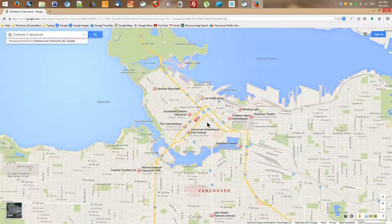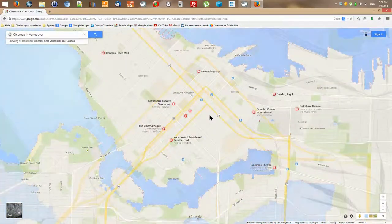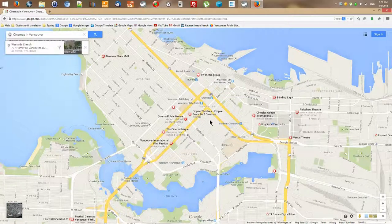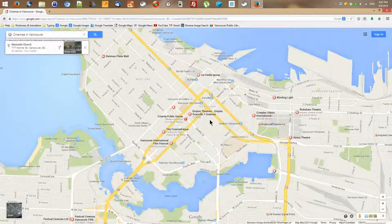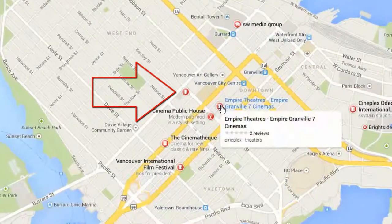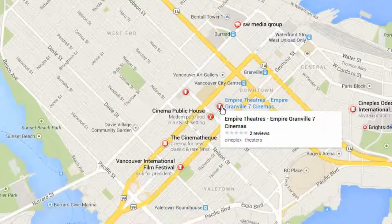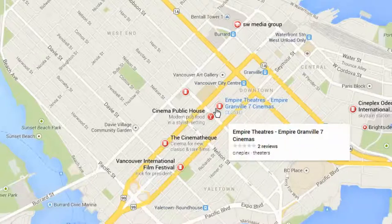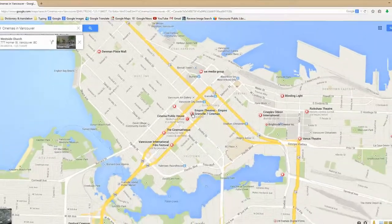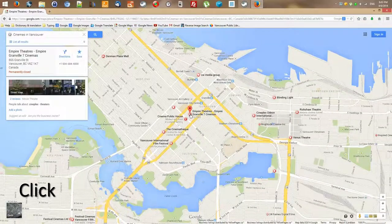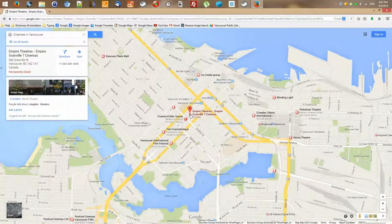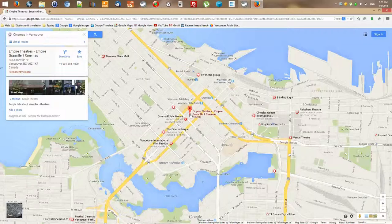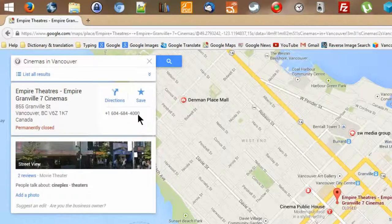I'll zoom in a little bit. I can see red circles — these are different cinemas or movie theaters around the city. For example, Empire Theatres is a big one. If I click on one of them, it gives me more information about that particular place — whether it's a restaurant or, in this case, a cinema.